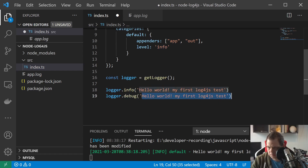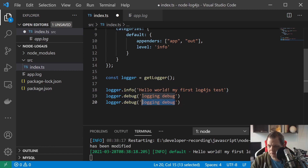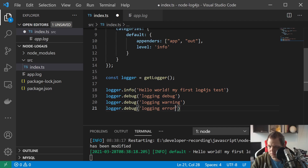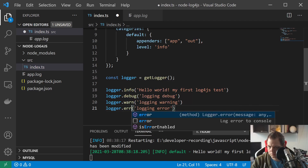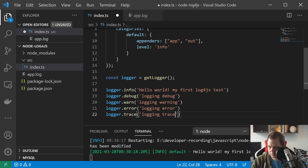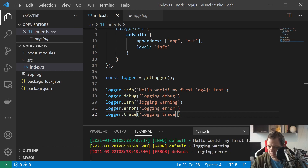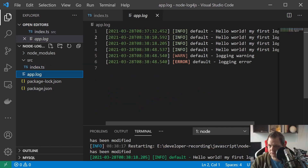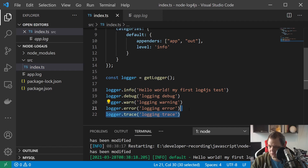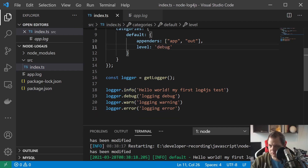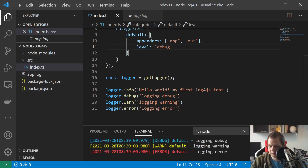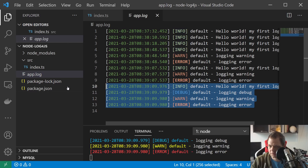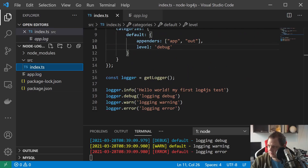Let's add a few more log levels. We add logger.debug, logger.warn, logger.error, and logger.trace. We got an error because trace isn't in the level set, so let's remove trace and change to debug. Now we have debug, info, warn, and error all going to the file, and you can see everything is here. That's the basic setup.